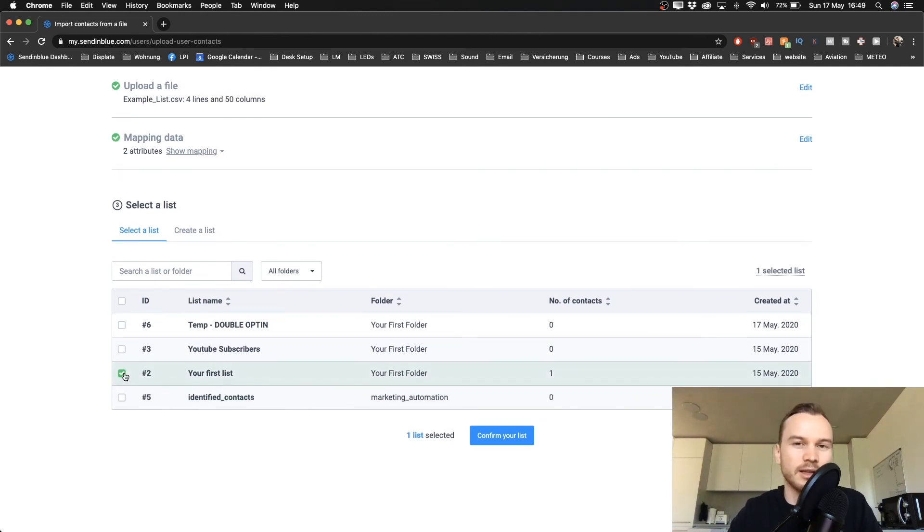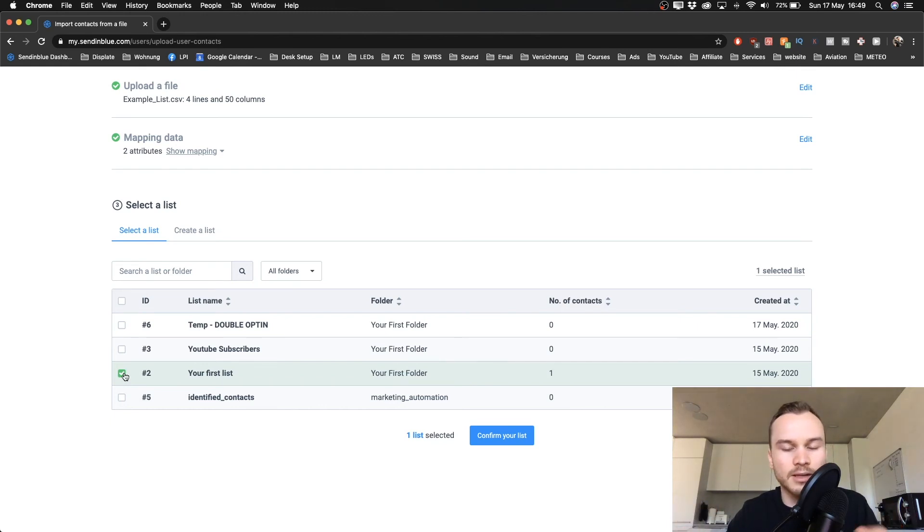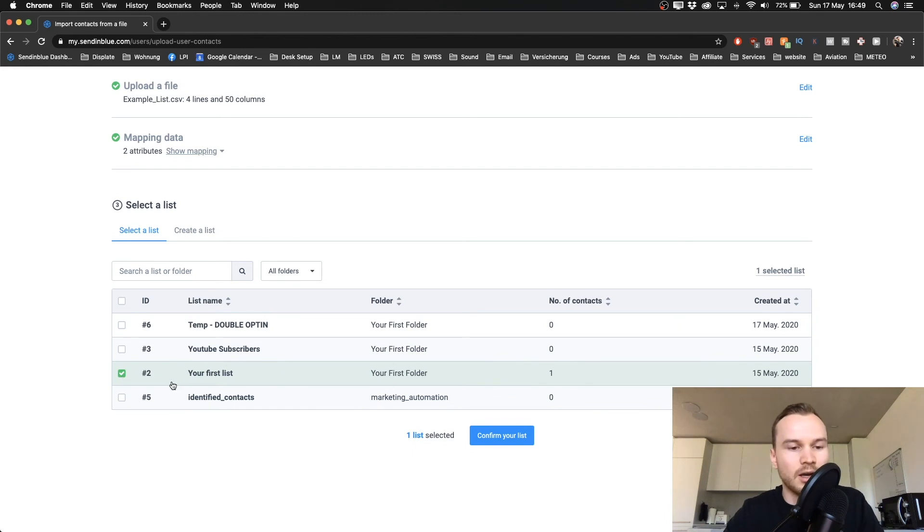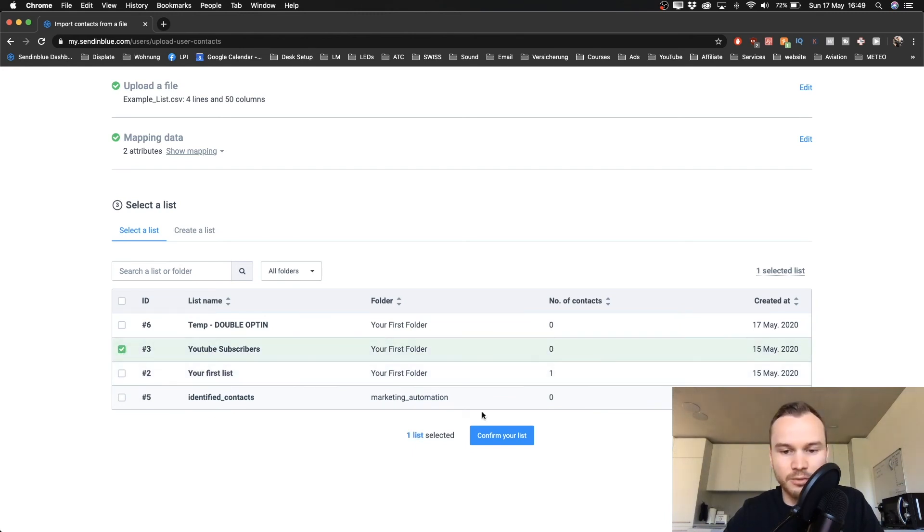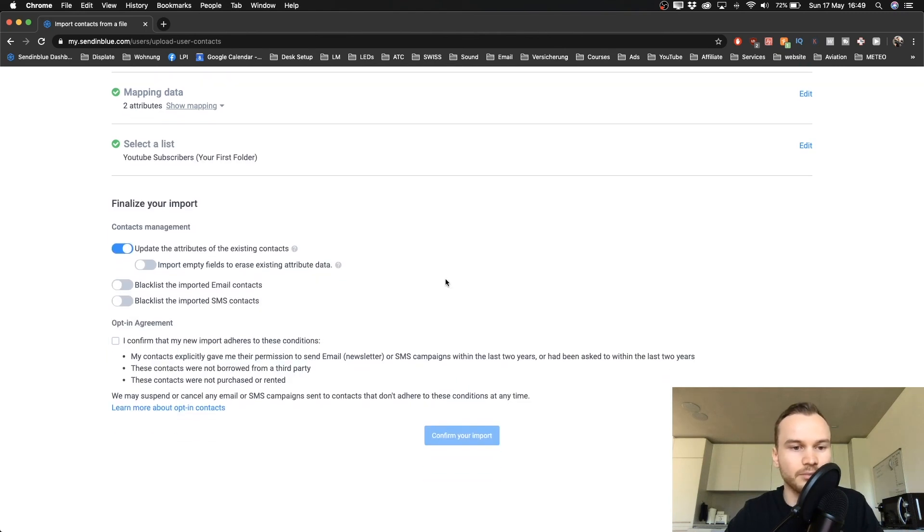So I'm going to use the YouTube Subscribers list here for me and click on Confirm List. So now we need to finalize our import.